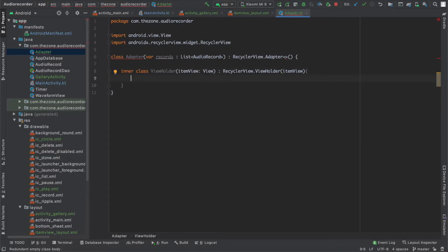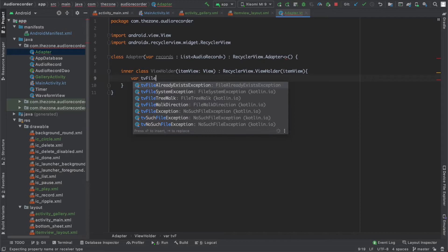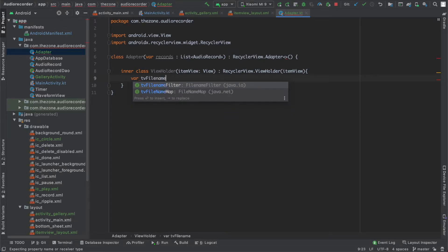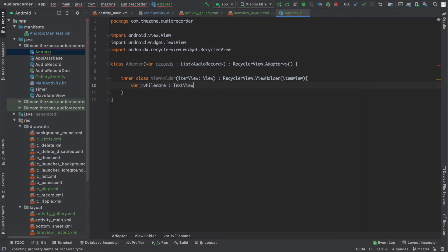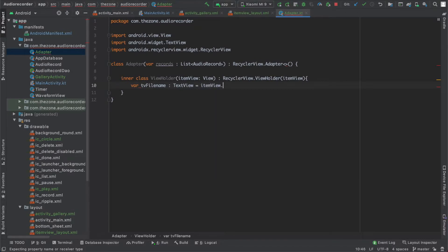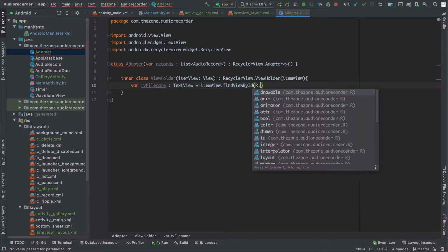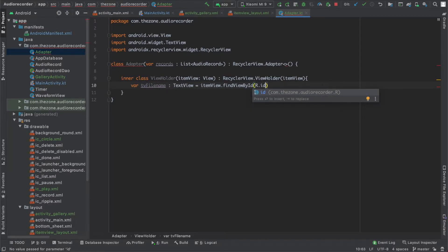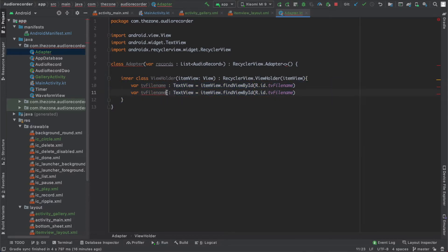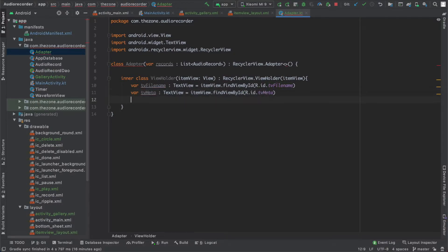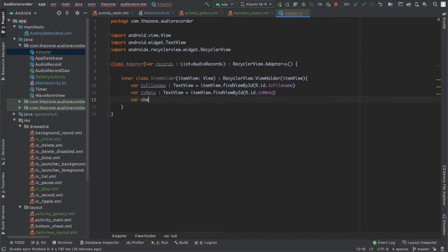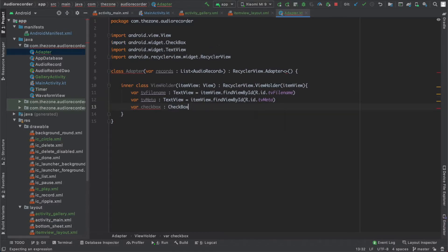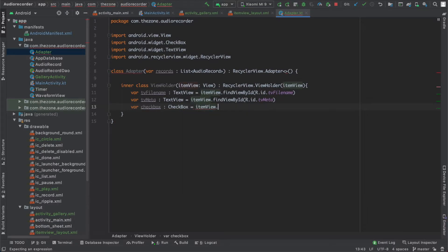Here we will link our fields to variables. First one is file name of type TextView. And we get it from the item view, find by id R.id.tv_file_name. Copy paste this for the second text view and change the id. The last thing we need is the checkbox and same way we get it from the item view.